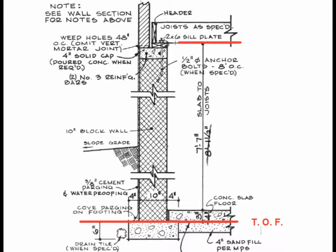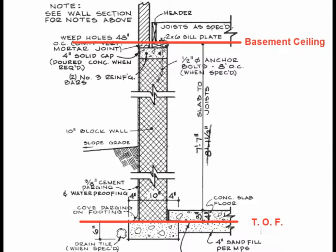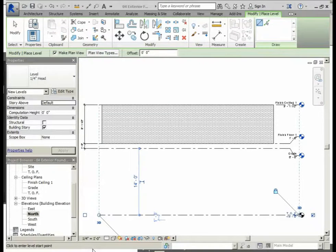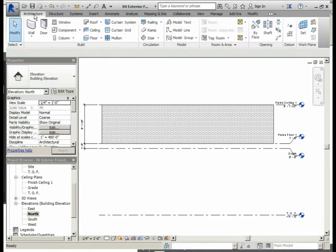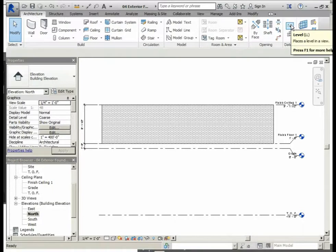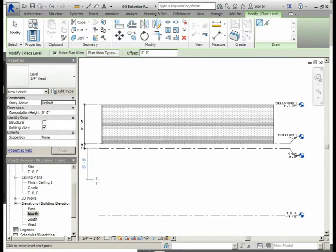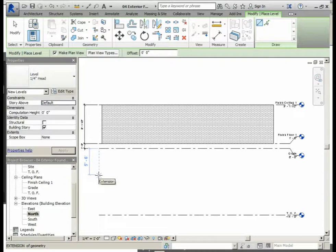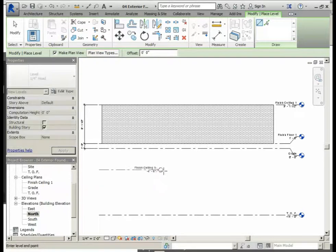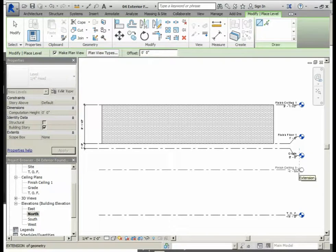We will need to establish another level at the ceiling of the basement. The ceiling of the basement is directly above the top of footing level. So again, we will select our architecture tab, and in the datum section of the ribbon we will select the levels command. We will bring the cursor into the drawing area and left mouse button click above the top of footing level, then drag it to the right and left mouse button click again.